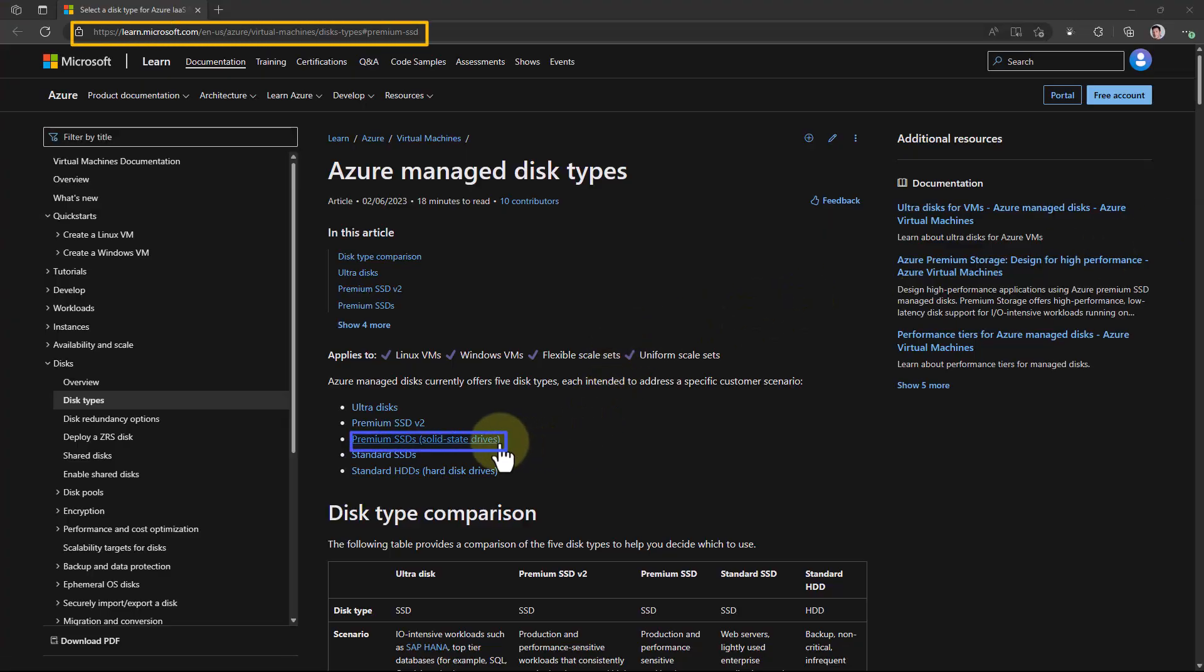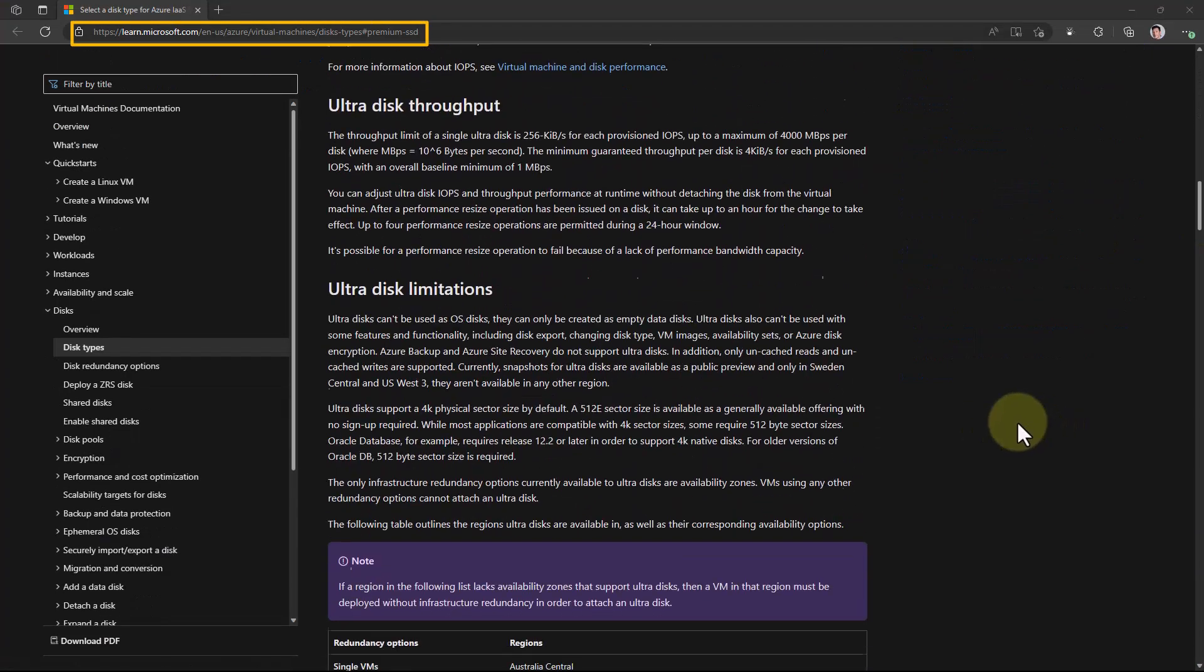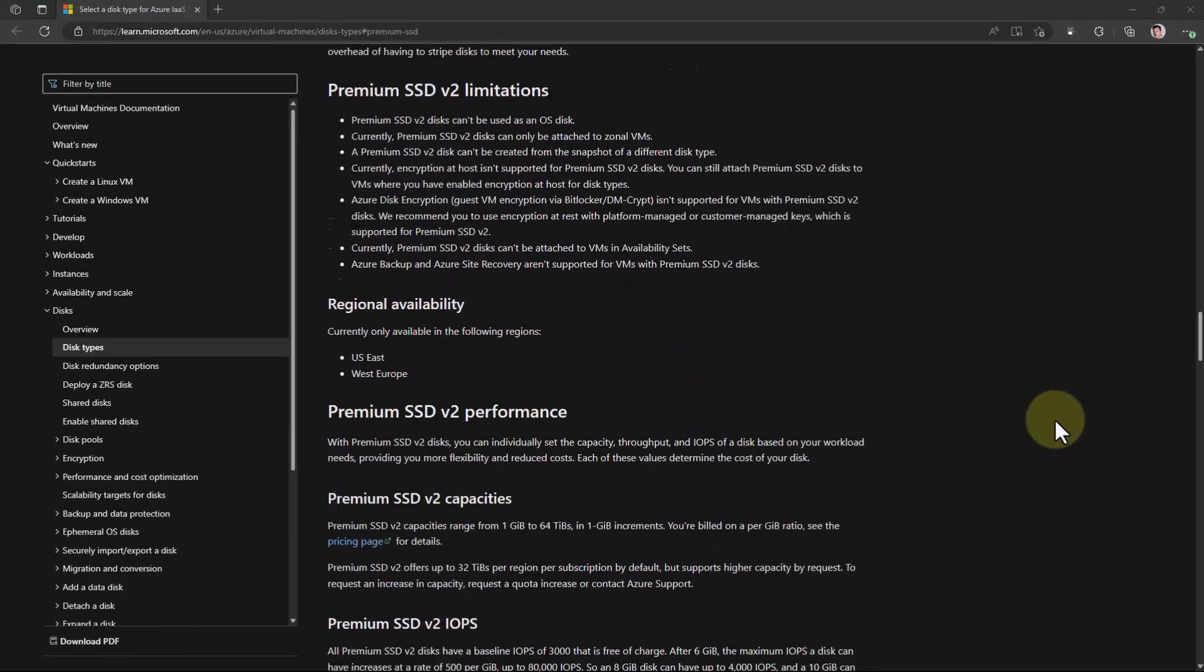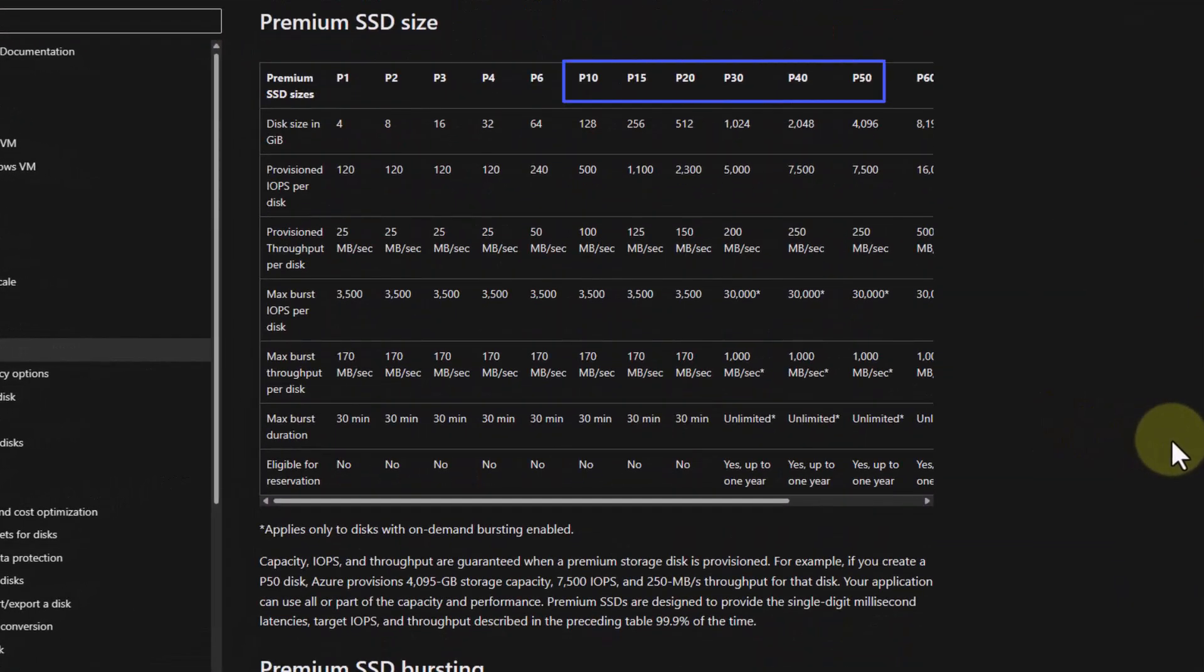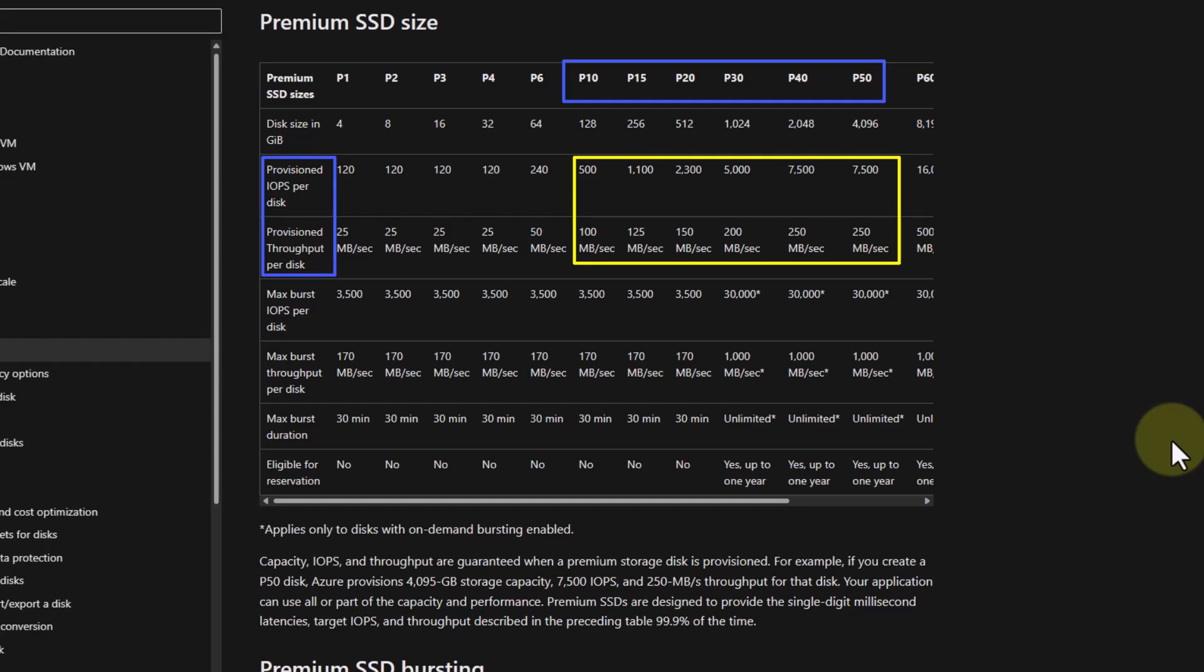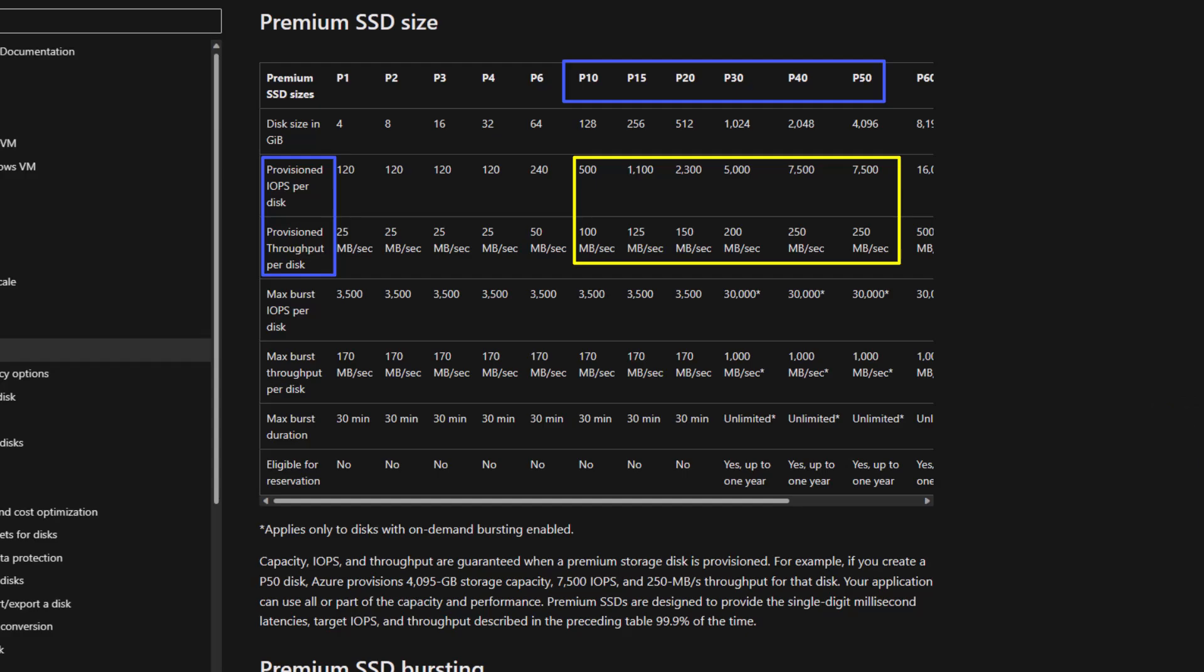Azure SQL Managed Instance runs on premium SSDs underneath the cover. So one of the key things we need to understand is the IOPS. We're going to be looking at the P10 to P50s and specifically the provision IOPS disk and the provision throughput per disk. As you can see, as the size increases of the underlying file, so does our speed. That's key.